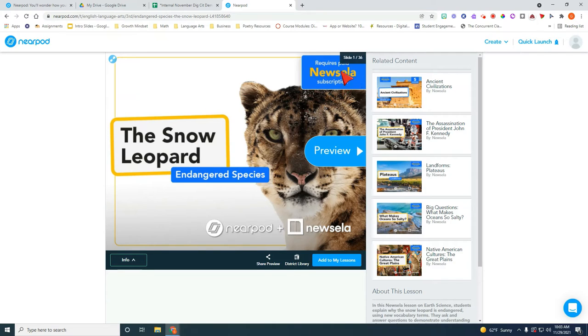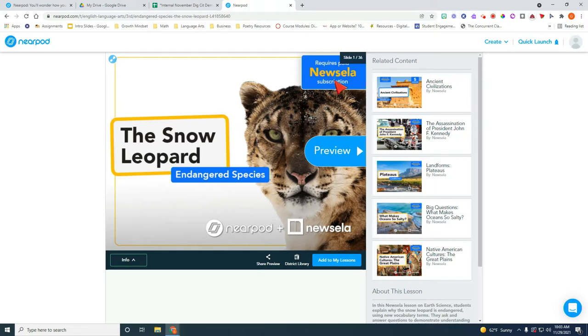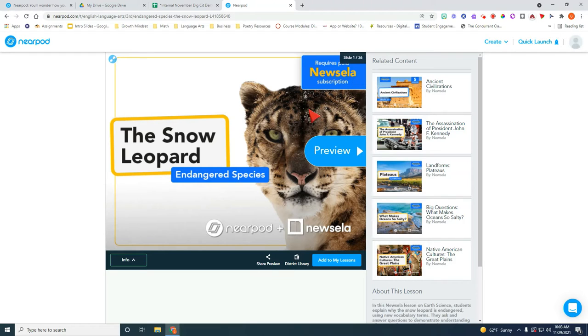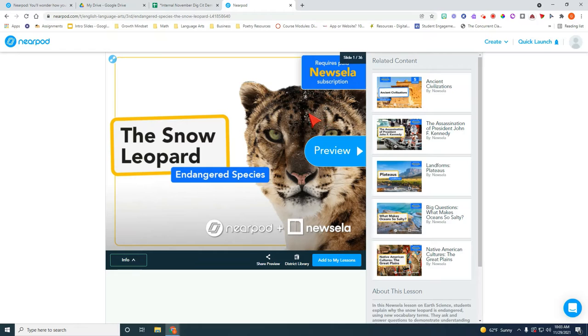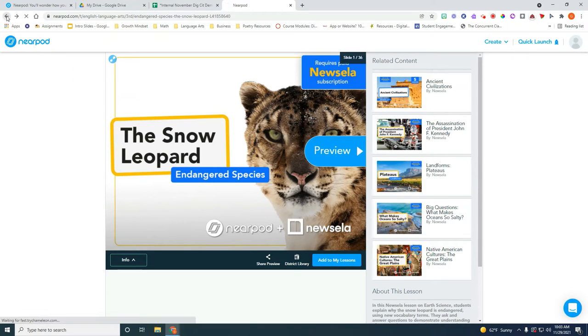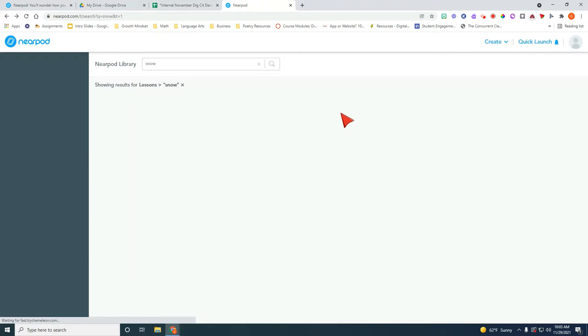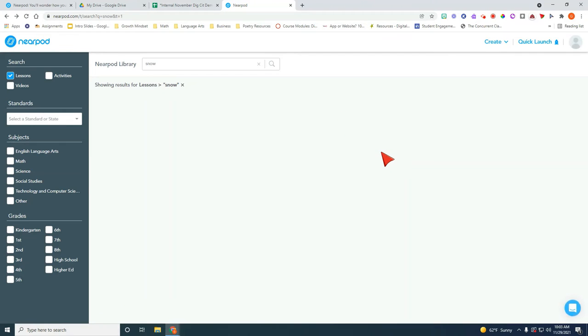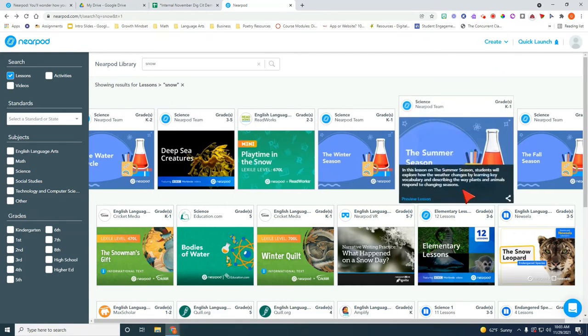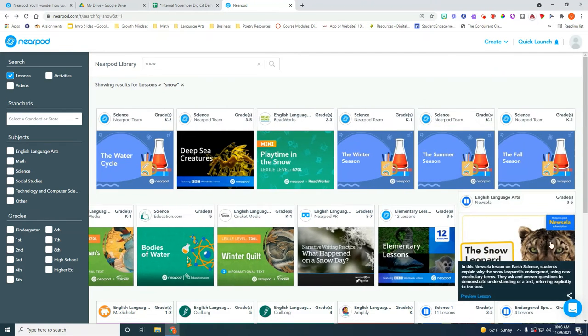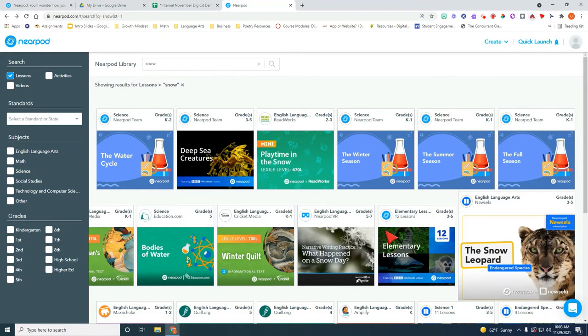Now you do need to watch out because as you see up here, this lesson in particular requires the paid subscription to NewsELA so it probably will not be something that you want to use. So as you see some of the Nearpod lessons do require a subscription to certain platforms. I know that NewsELA is one of them so I'm going to leave that one alone.